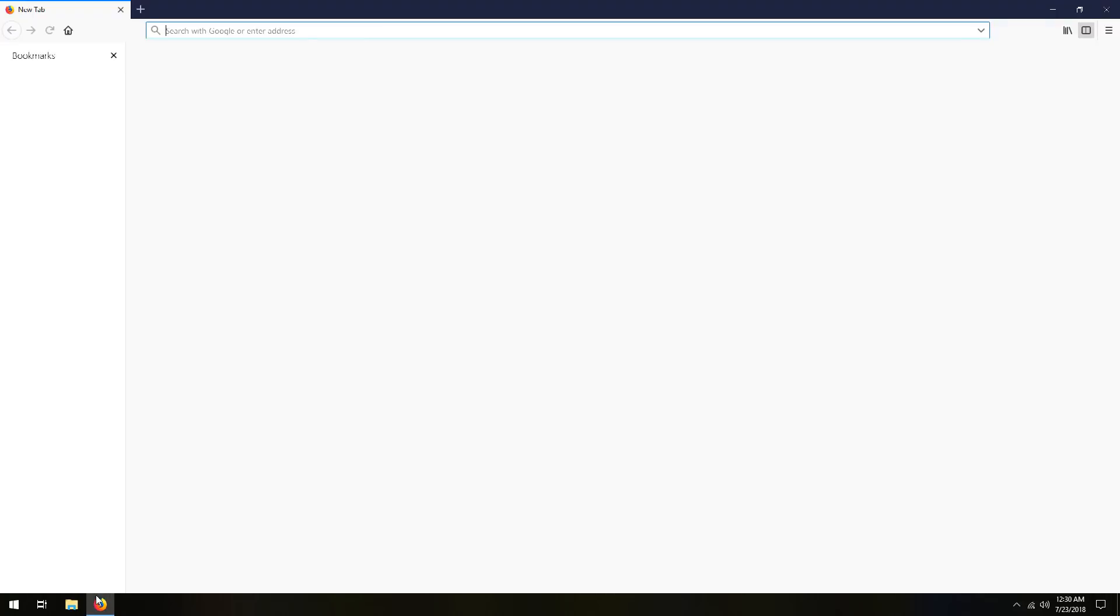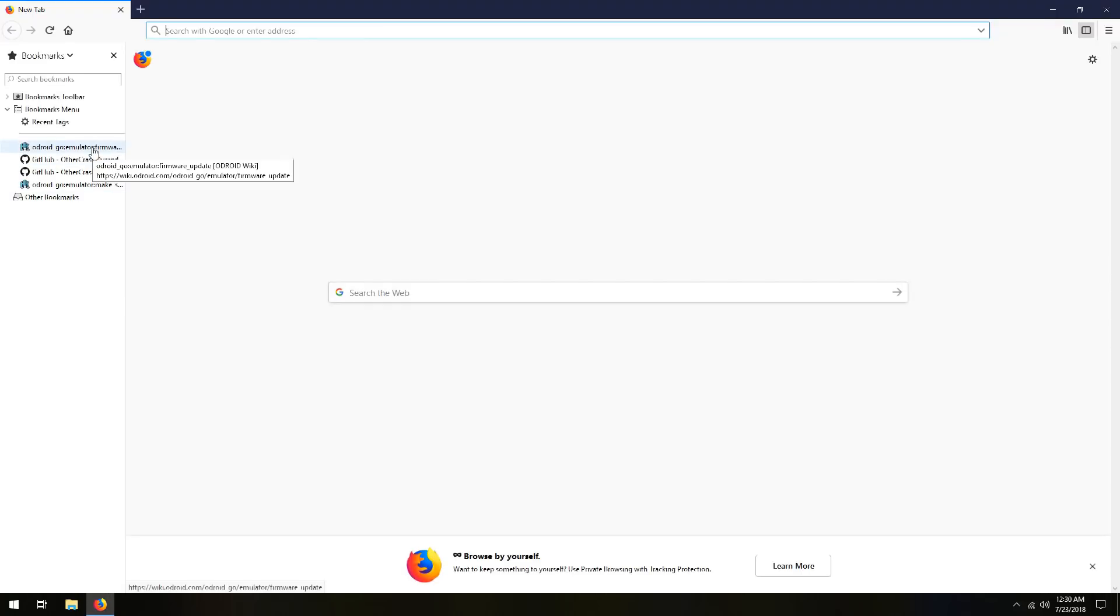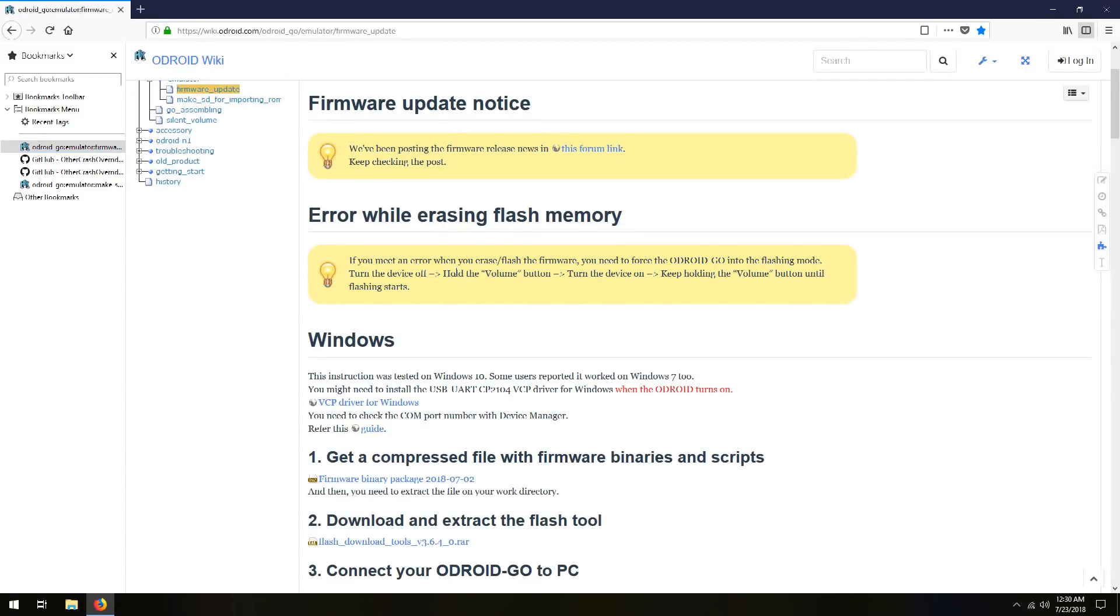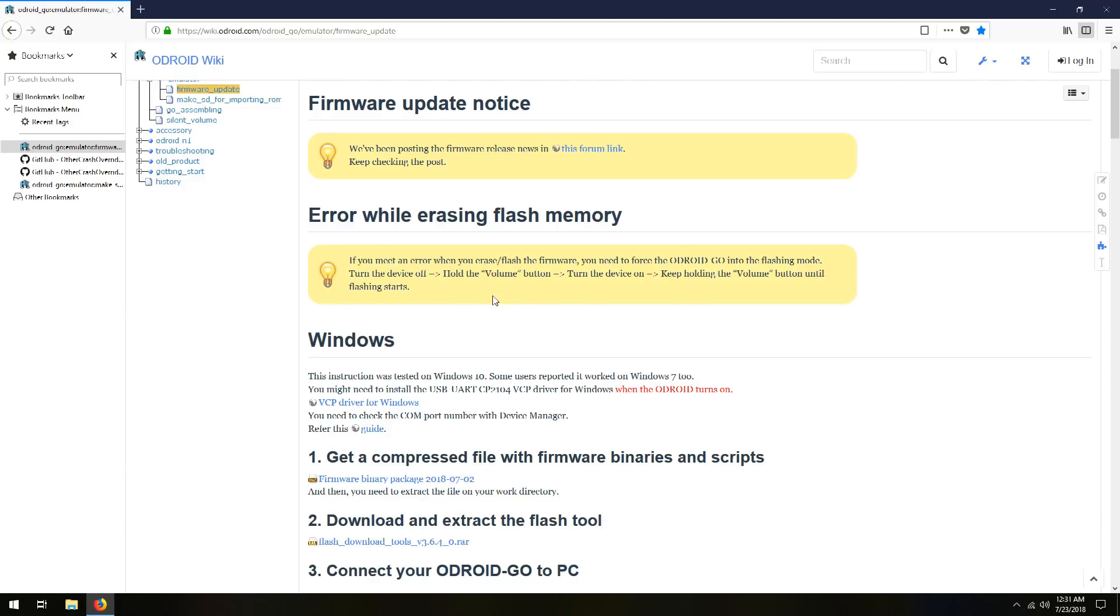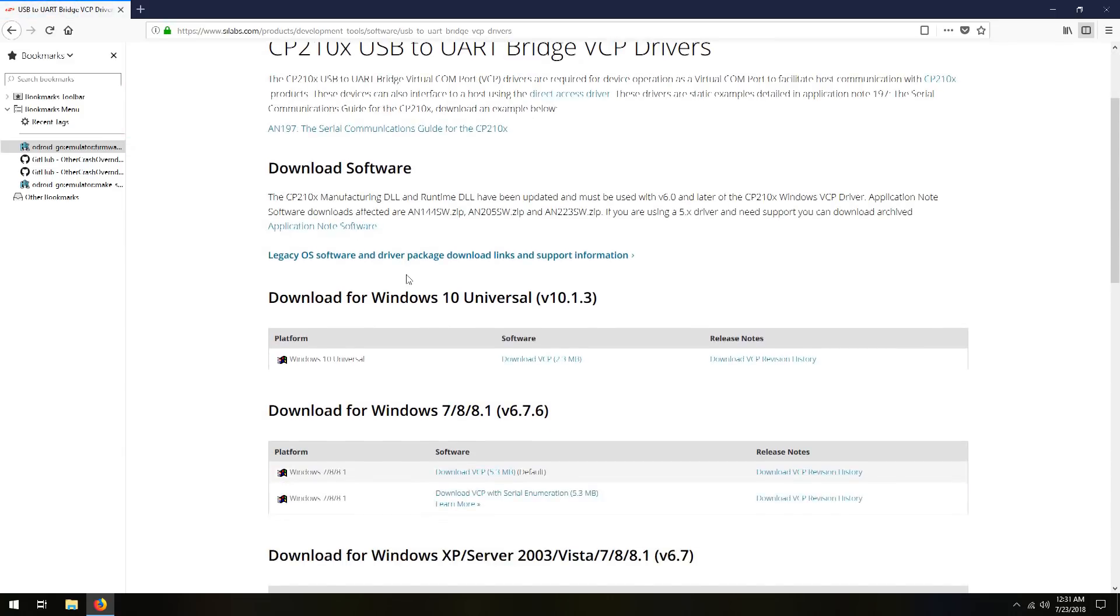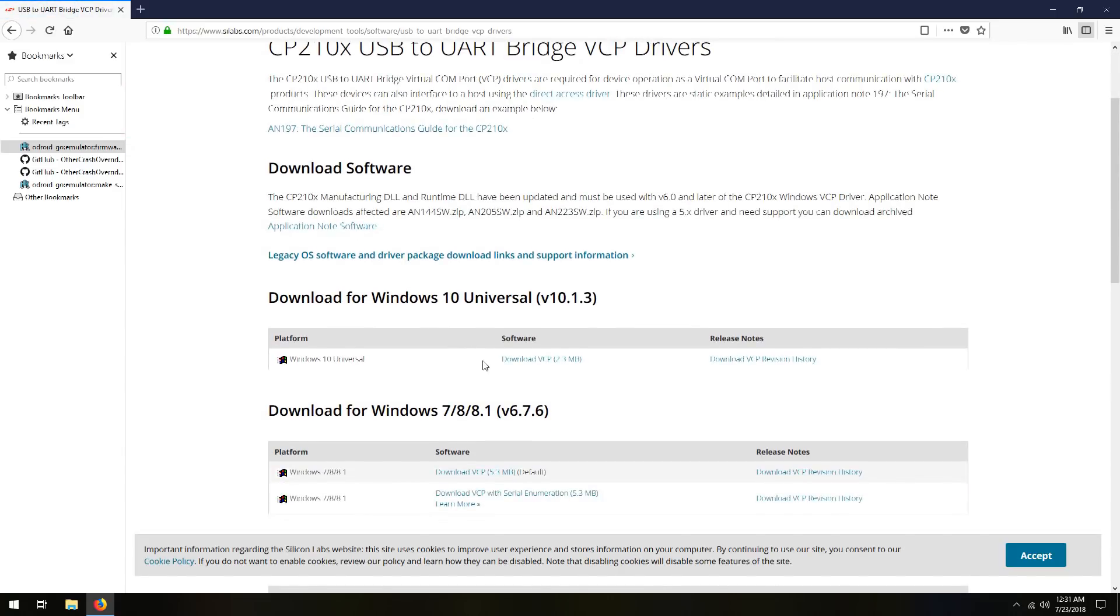So let's open up a web browser, and I'm going to go to my bookmark for the firmware update. It talks here about if you have any errors, you can try this procedure to actually force it to enter the flashing mode. I didn't have to do this when I upgraded mine the first time, and several other times after that. So the first thing we're going to download is the VCP driver for Windows. This is to be able to talk to the ESP32 chip inside of your Odroid Go. There's a couple different drivers here. I'm going to download the Windows 10 universal driver.